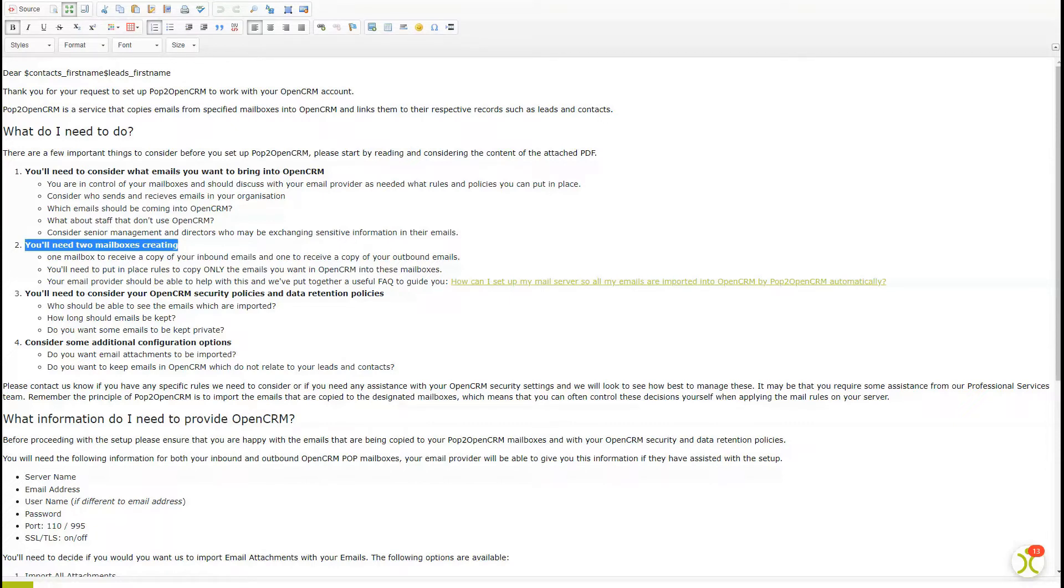Don't worry if that last bit sounds complicated. Your email provider can help with this step, but we've also included a helpful FAQ article within this email to assist you.